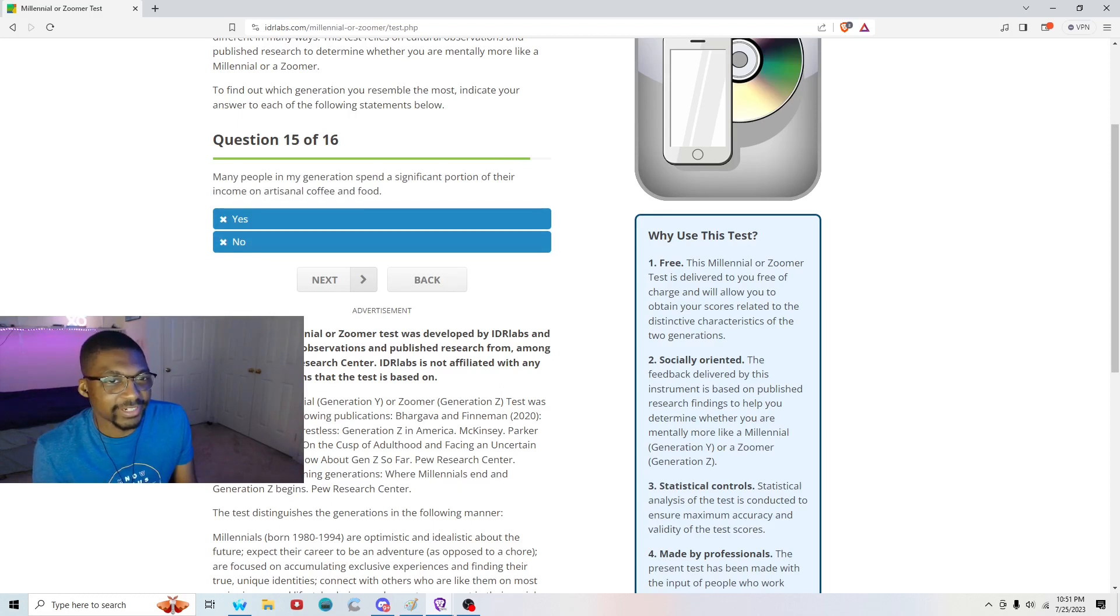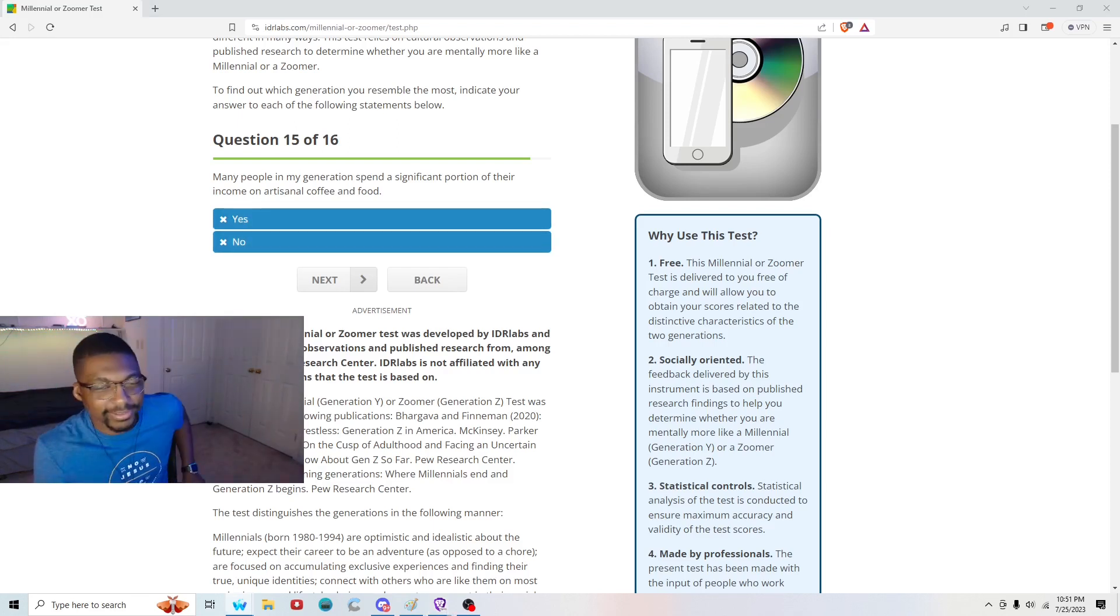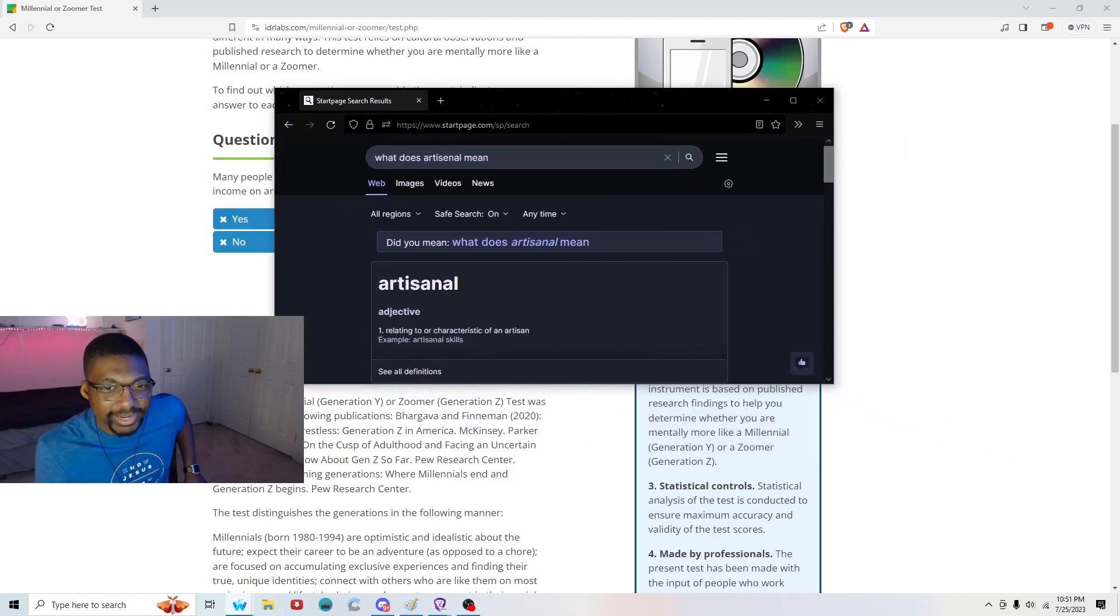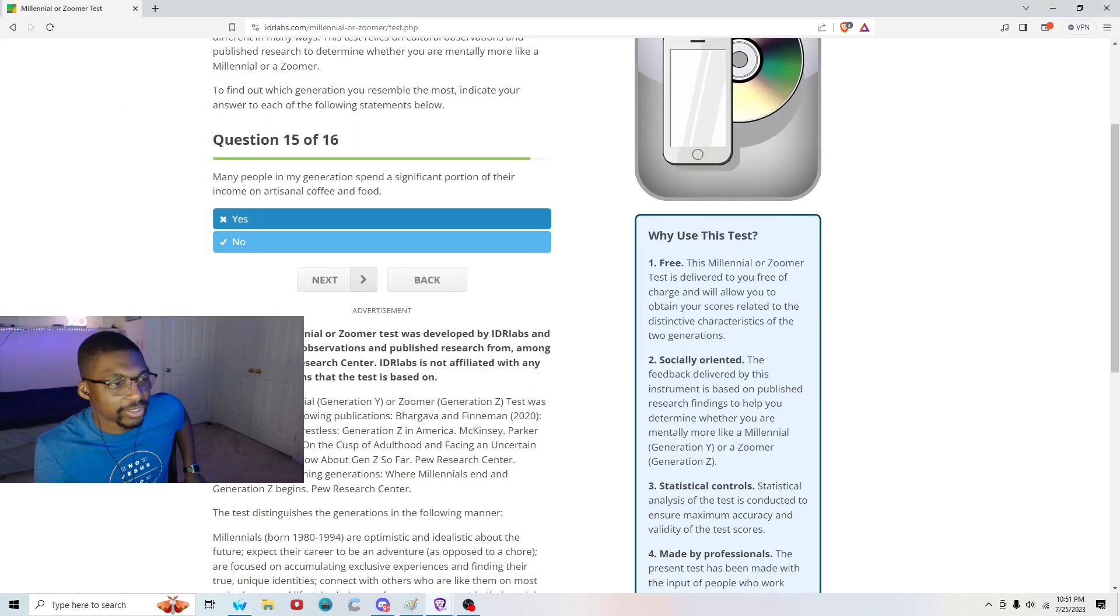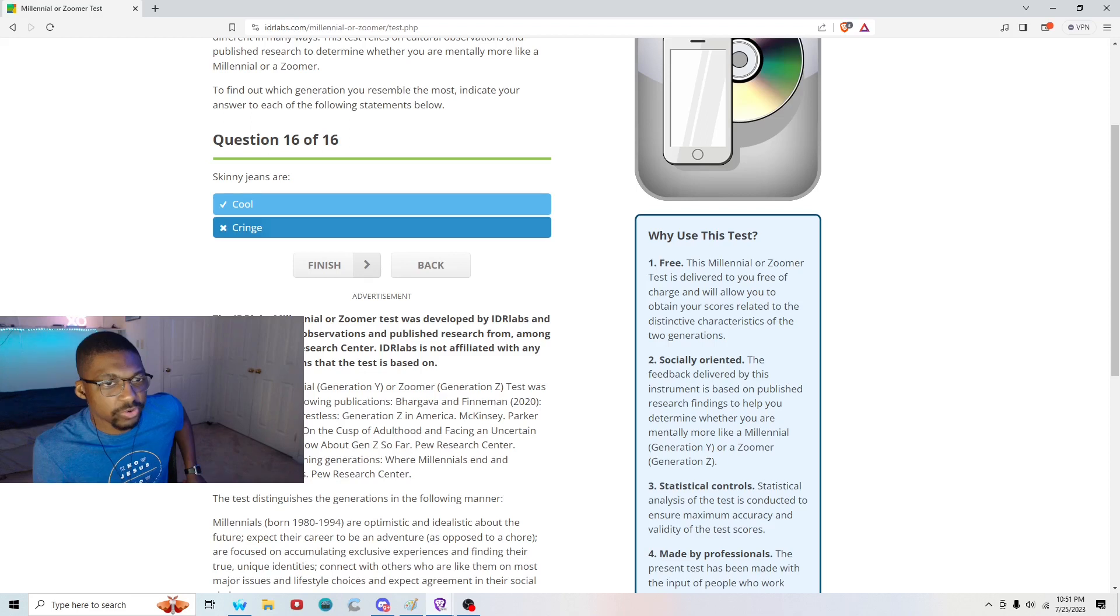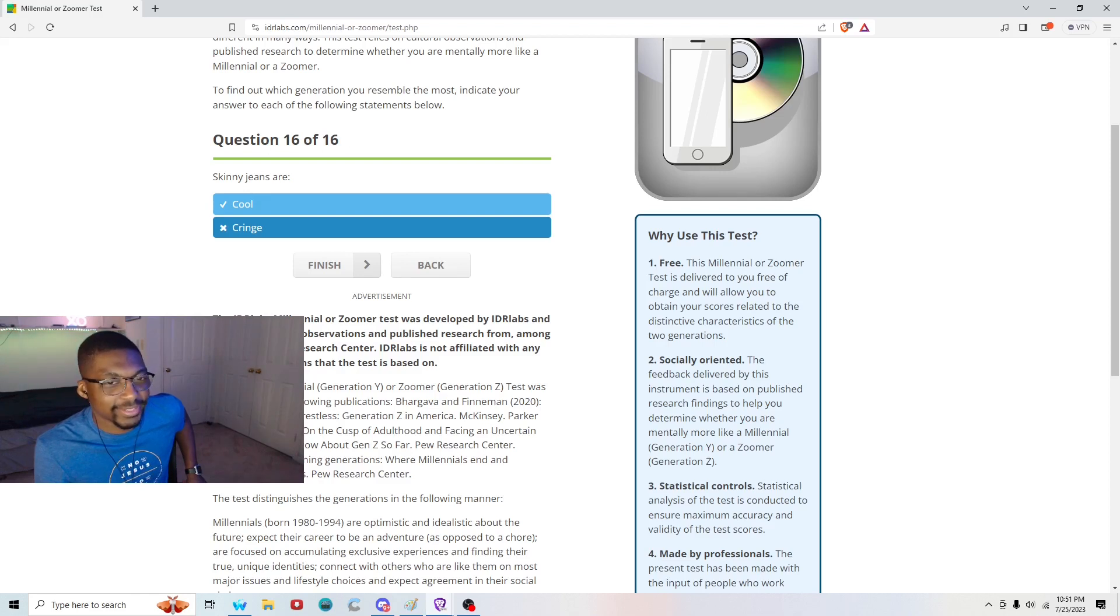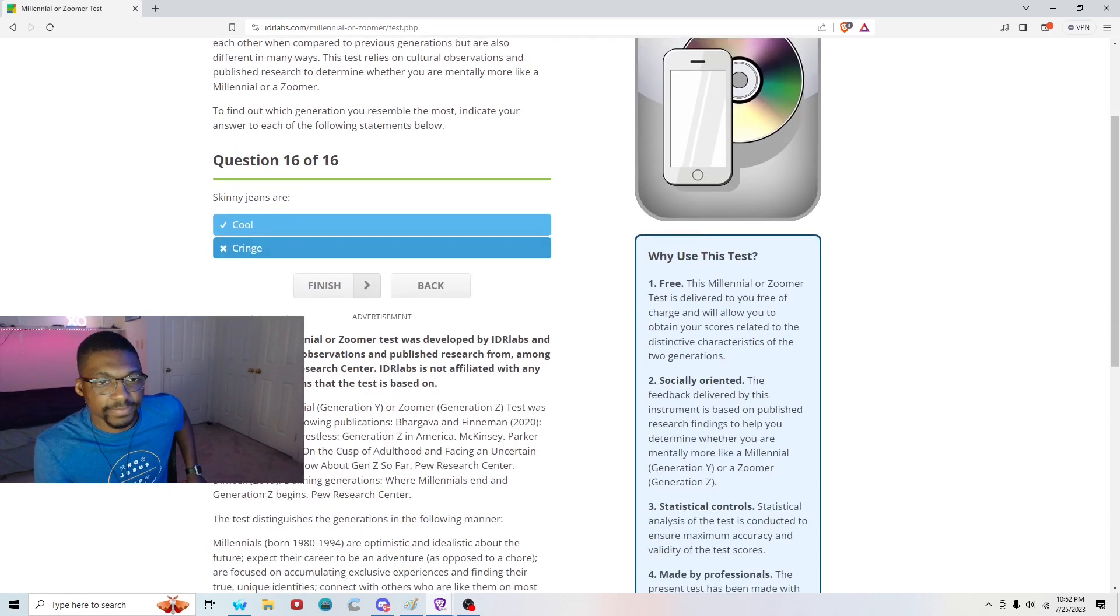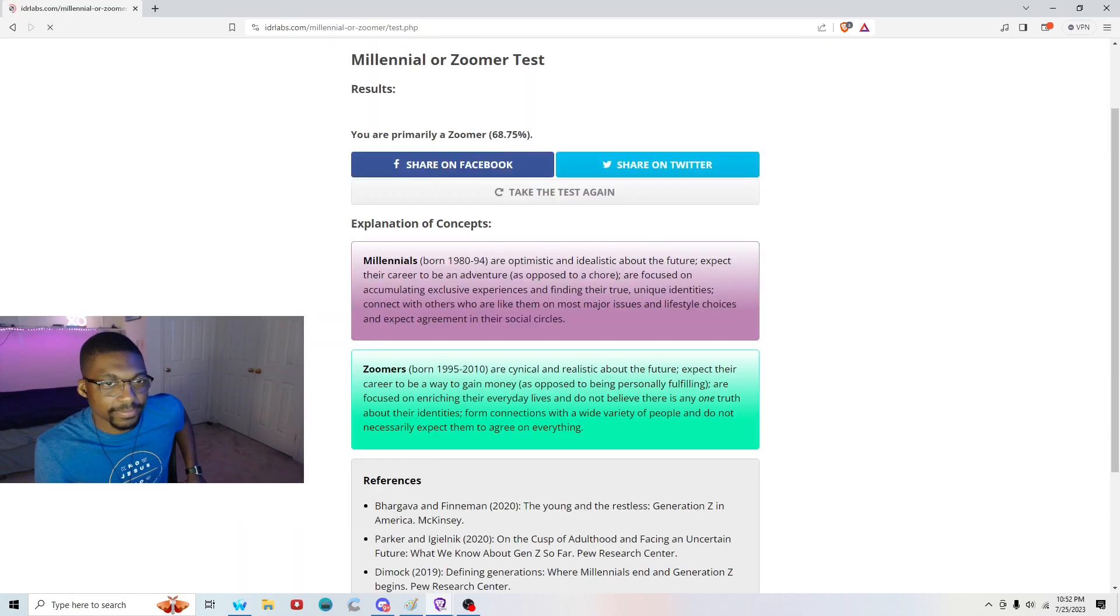Question fifteen of sixteen: Many people in my generation spend a significant portion of their income on artisanal. Artisanal? What do you mean artisanal? Artisanal means relating to or characteristic of an artisan. Well, that's interesting. I'm gonna have to say probably no. Because we all just do Starbucks. Question sixteen out of sixteen: I'm gonna say skinny jeans are cool. They're not cringe. Everyone thinks that they're cringe, but they're not. It's just you can't be wearing skin-tight ones. Like, you can't be running around as a man looking like you're wearing jeggings, okay? Cut yourself a little bit of slack, but it is nice to have pants that are form-fitting. Those are cool. But anyways, let's hit finish and see what I am.